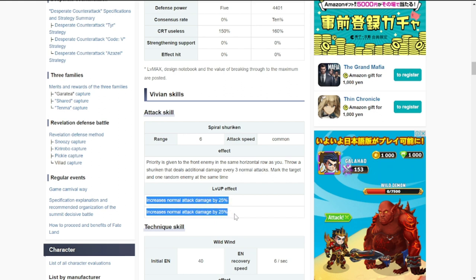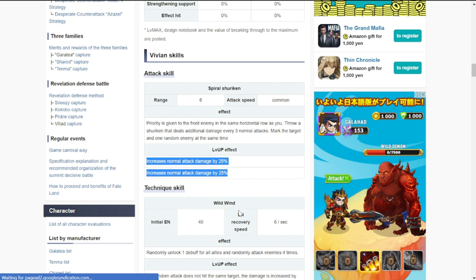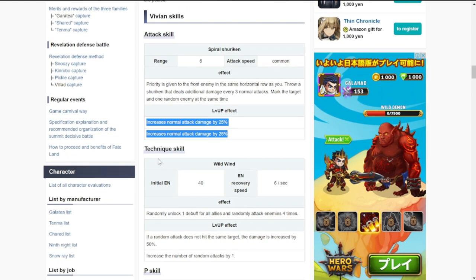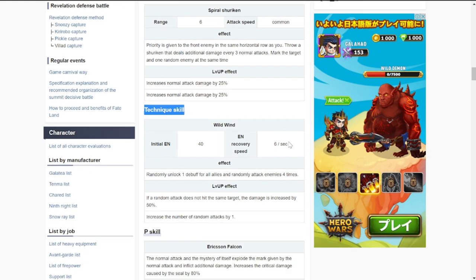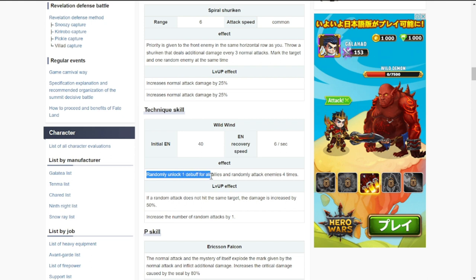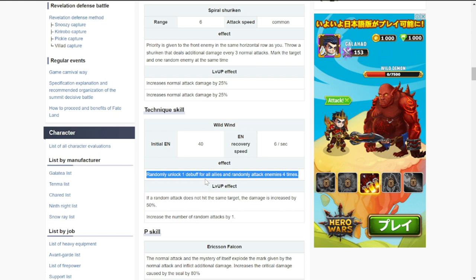For her ultimate skill, energy is 40, recovery six per second. The effect is randomly unlock one debuff for all allies and randomly attack enemies four times.